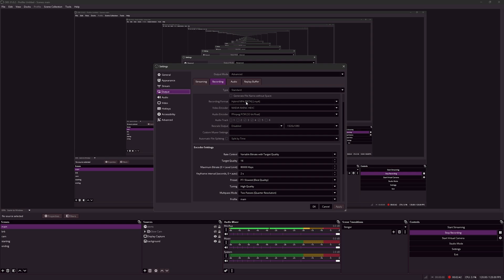For my video encoder, I'm using the Nvidia NVENC HEVC. Nvidia NVENC HEVC is better than Nvidia NVENC H.264. However, Nvidia NVENC AV1 is also available.